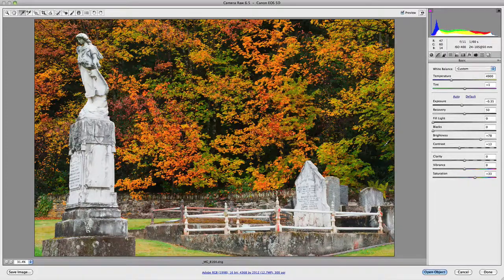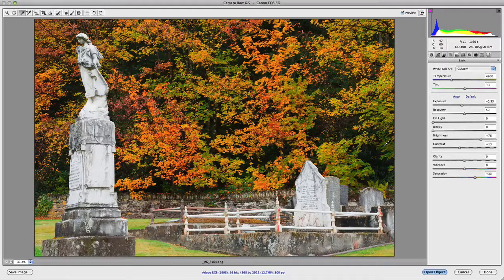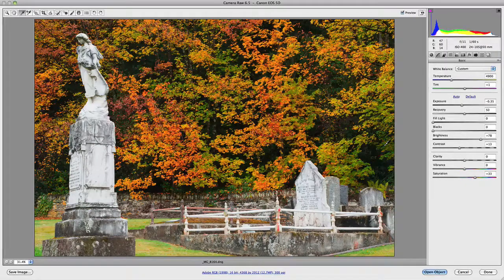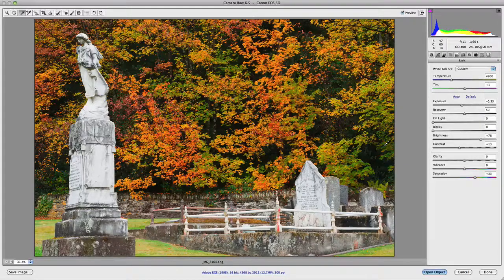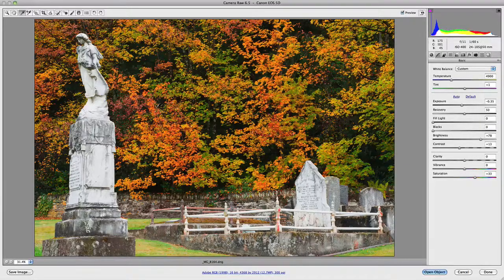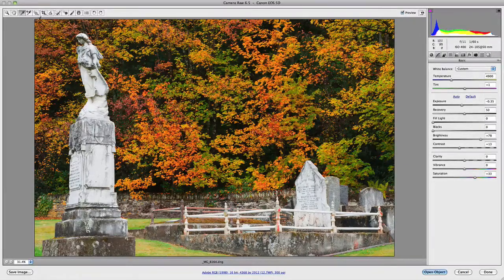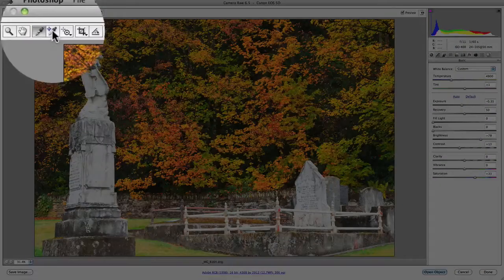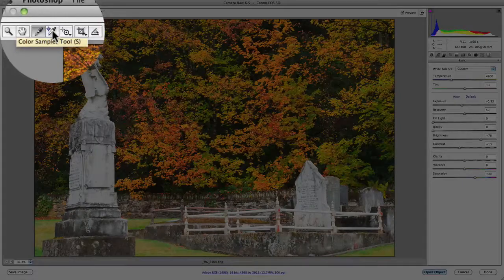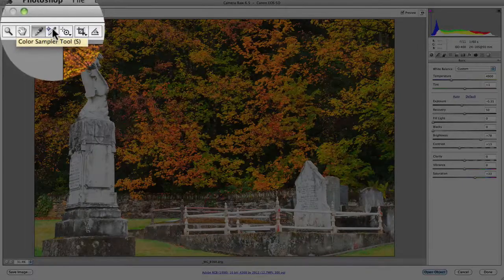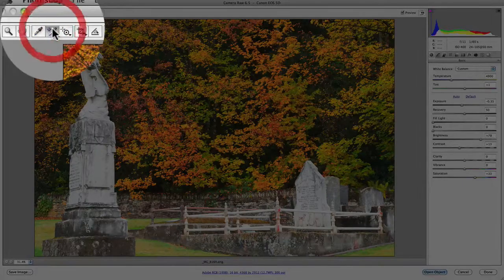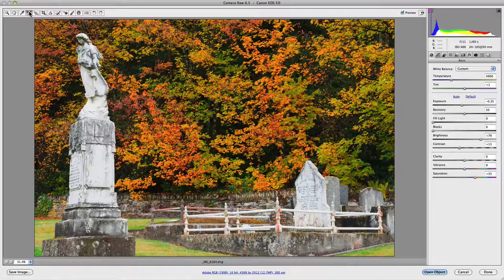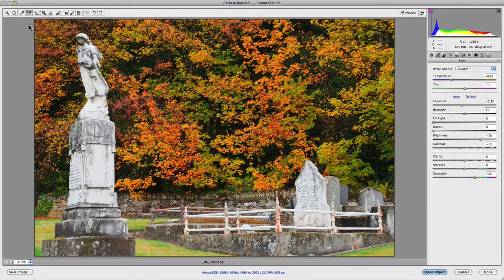Beside the white balance tool is the color sampler tool, which is identical to that found in Photoshop. If we go up to our tools menu, you'll notice that it's fourth in from the left. If we click on the color sampler tool or press S on the keyboard, it'll bring it up.